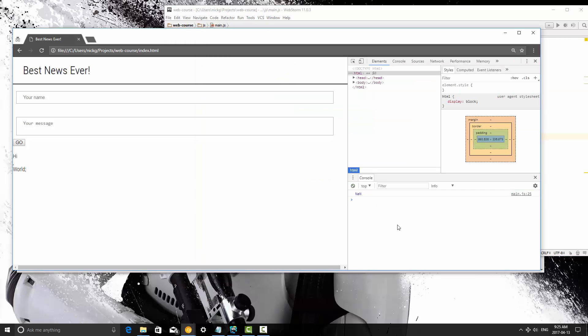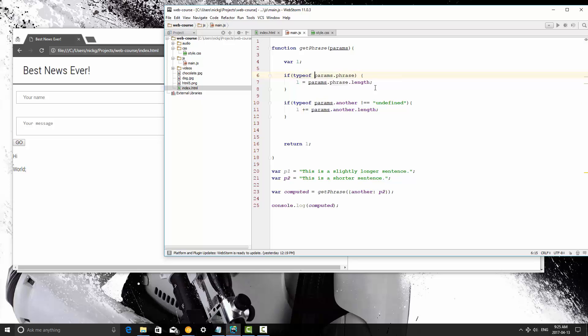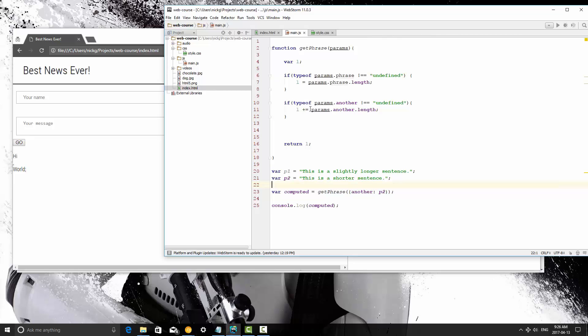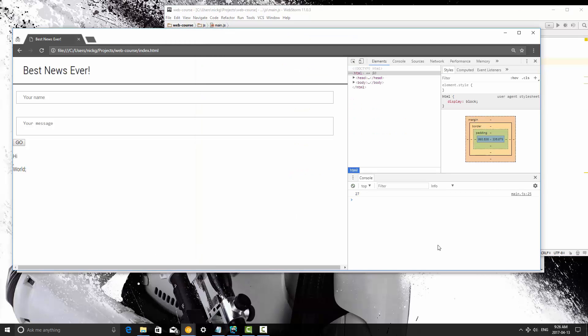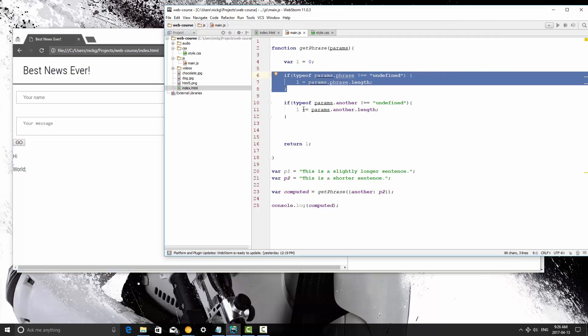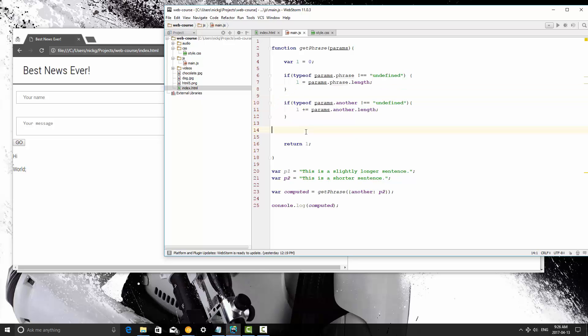That's because that technically does exist. Let me do this, if type of params.phrase doesn't equal undefined, save it, refresh, still get not a number. That's because we didn't set a number. It wasn't set to become a number, and it didn't become a number here. So when this tries to add length to this, it wasn't a number, so it couldn't do that. That's a little bit about objects, and we're going to be jumping more into objects in the next video.